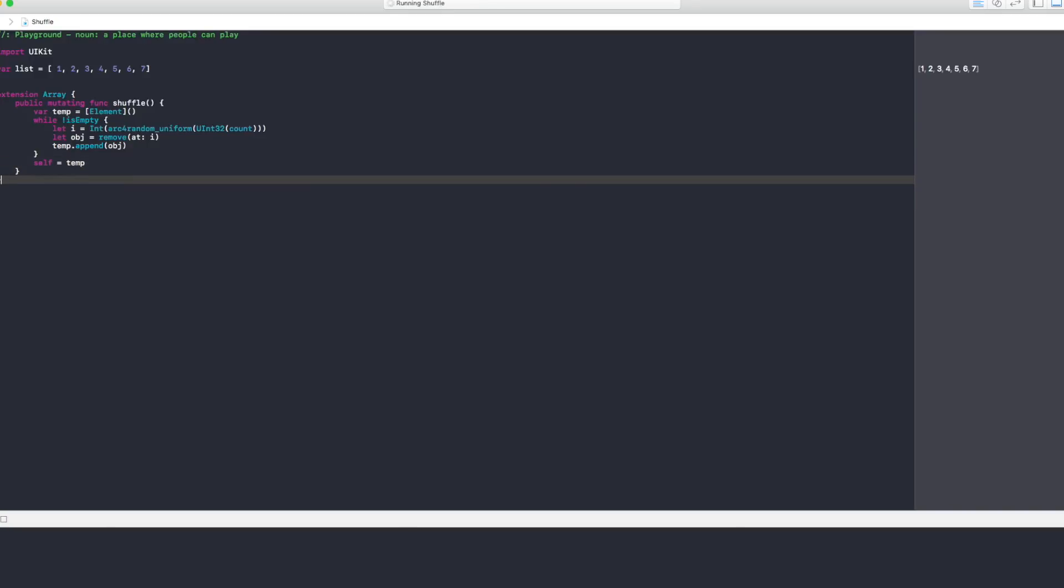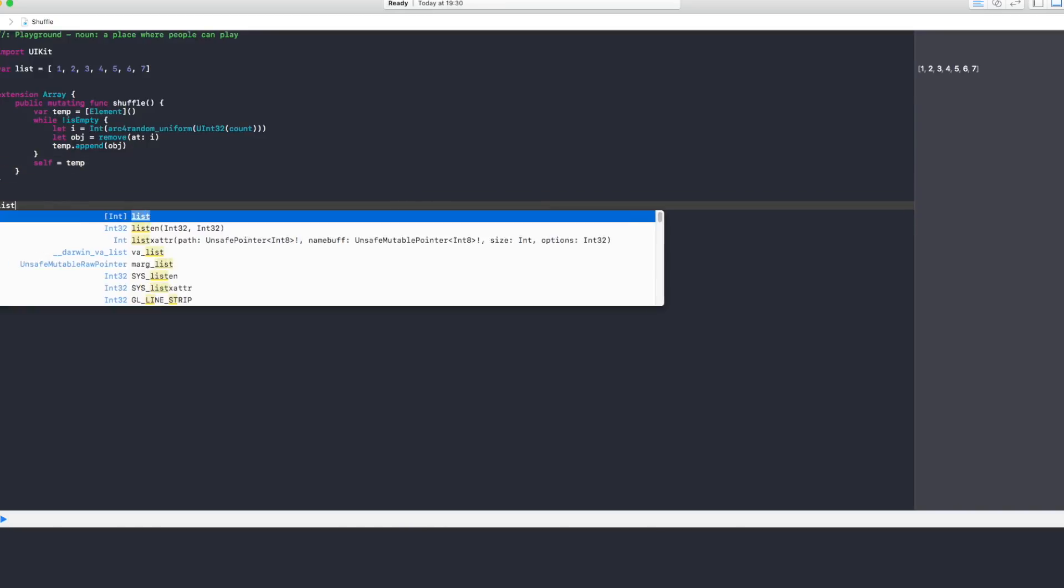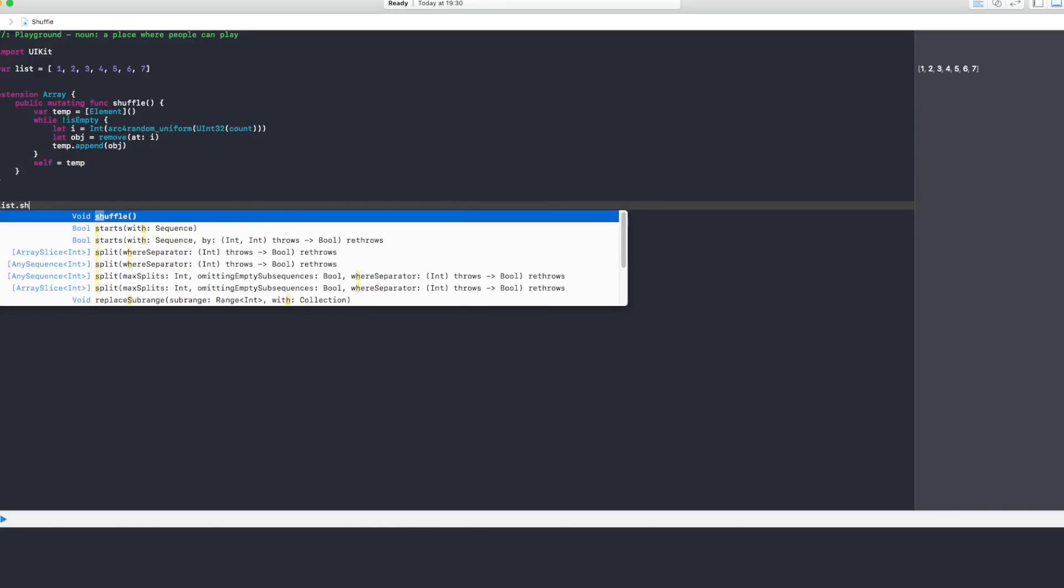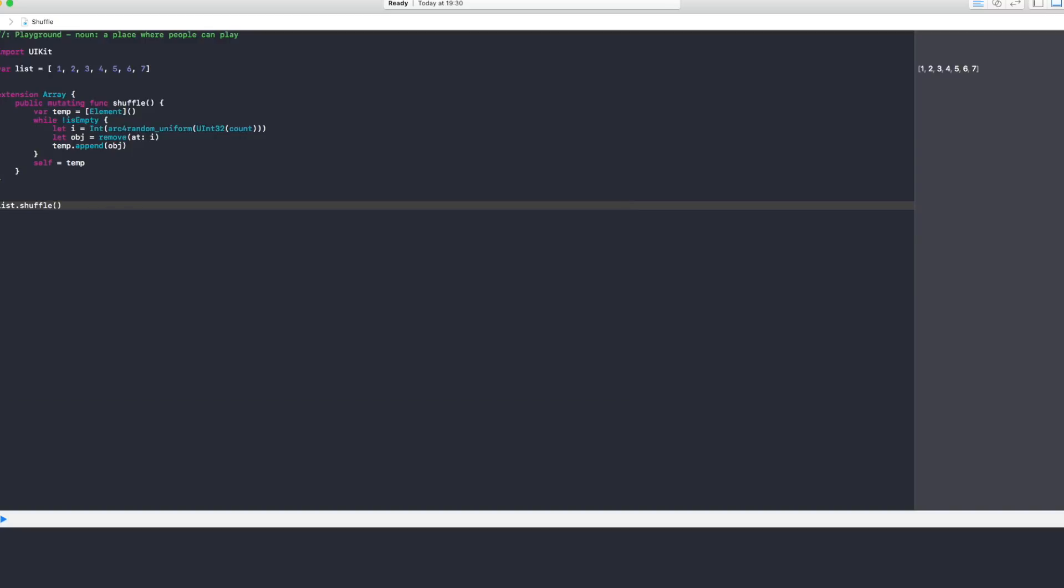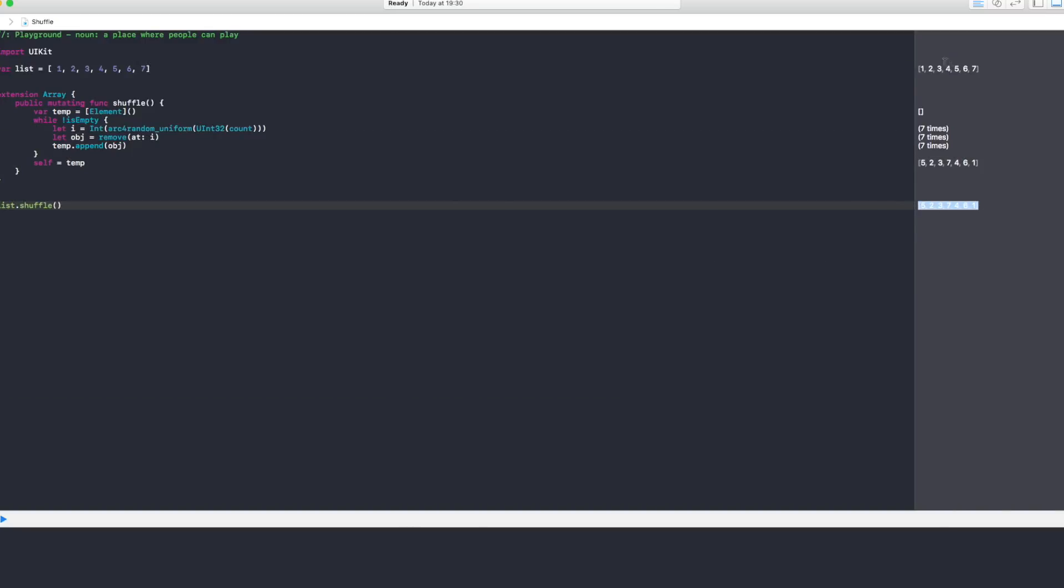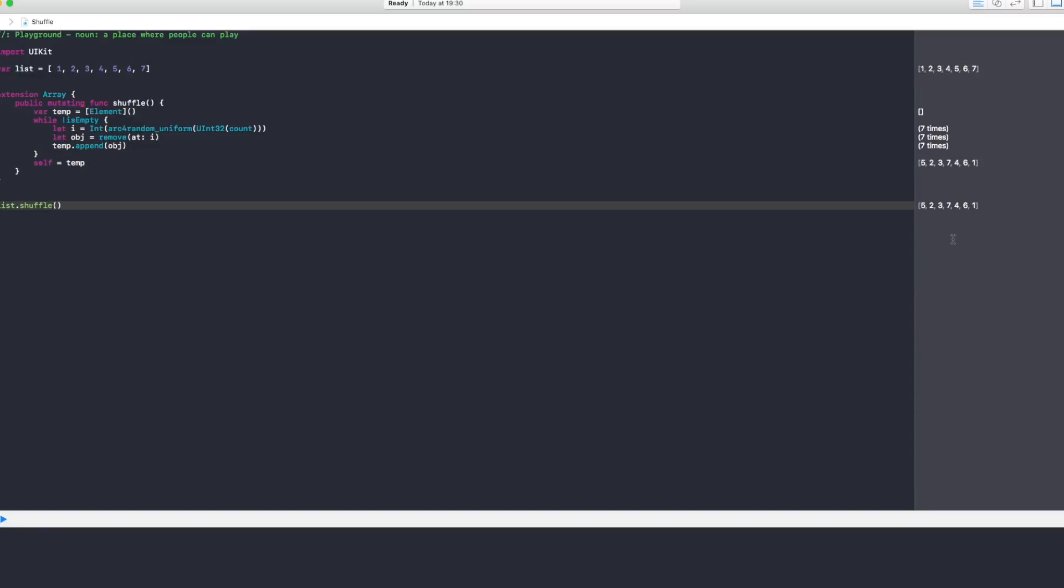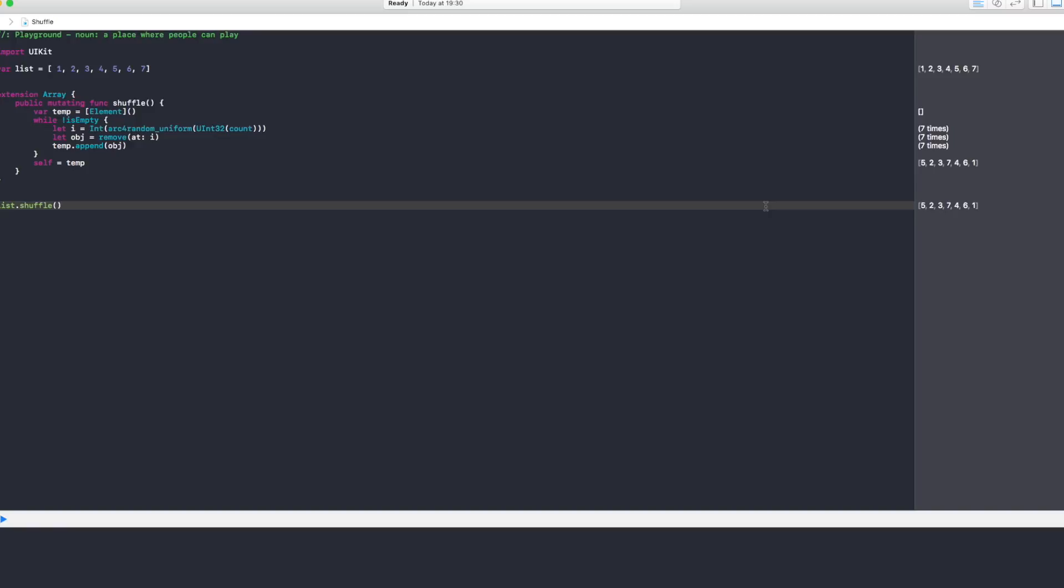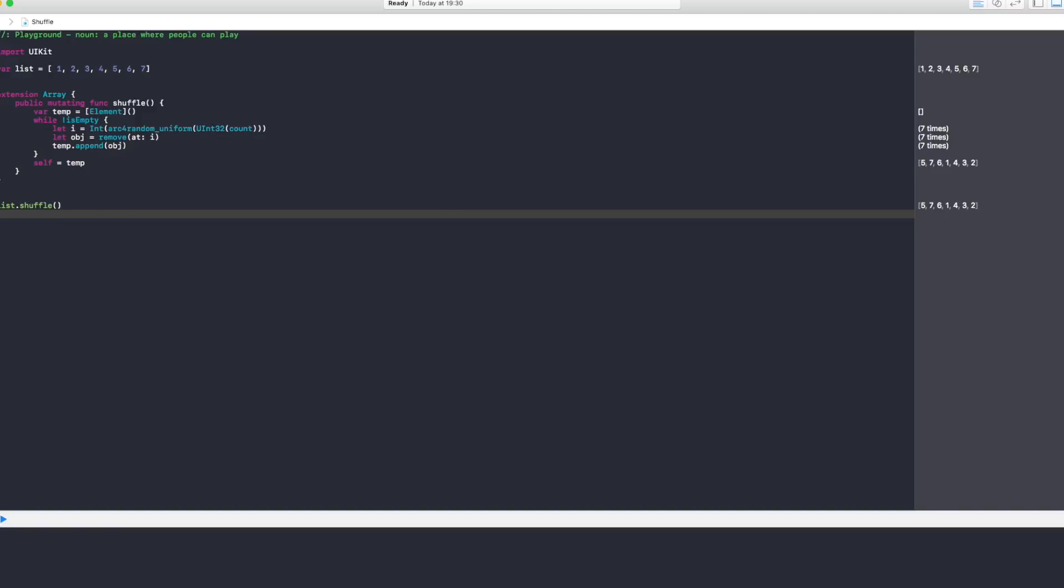Now let's go and call list.shuffle and you will see on the right side that our array from 1, 2, 3, 4, 5, 6, 7 shuffled to 5, 2, 3, 4, 7, 6, 1. And if I press enter again it's going to shuffle and shuffle and shuffle. Now this is very easy to do but it's not very efficient.